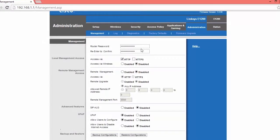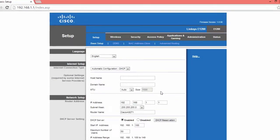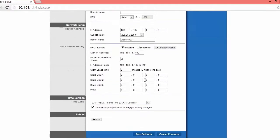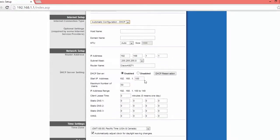Now, next thing you want to do is go over to the setup tab and change the internet connection to automatic configuration DHCP, which mine is already at, but yours may not be, so make sure that's set to that.